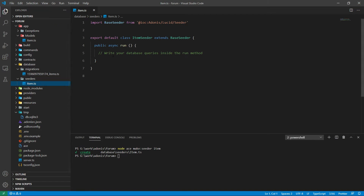It's a class that is extending the base seeder class. There is just a single method inside our class and that is run. Write your database queries inside the run method — whatever we want to execute in our database we must include inside this method.